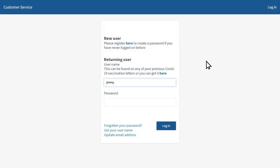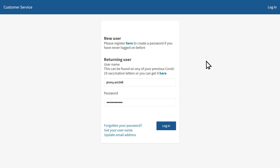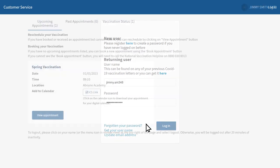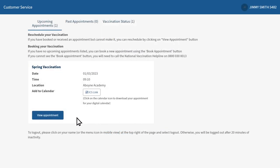If you've forgotten these details, you can recover them by clicking get your username or forgotten your password below. When you've entered your details, press login and click the button which says view appointment.